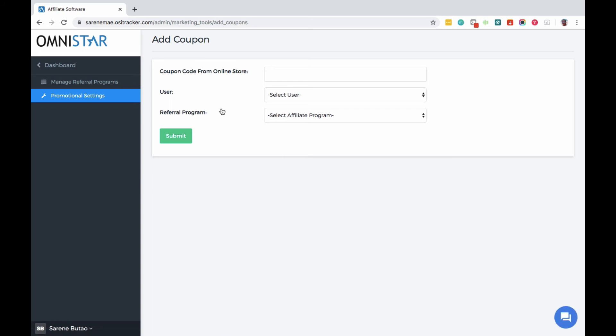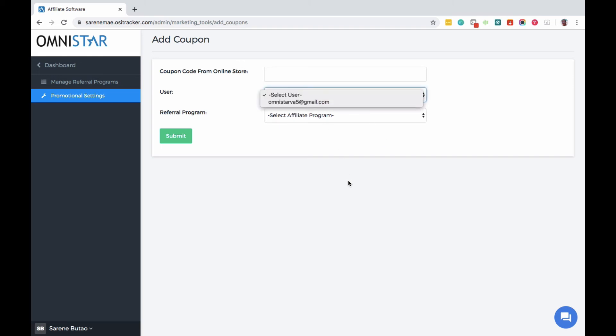You can type the coupon code that you created in your shopping cart, select the corresponding user and then select the referral program and click submit.